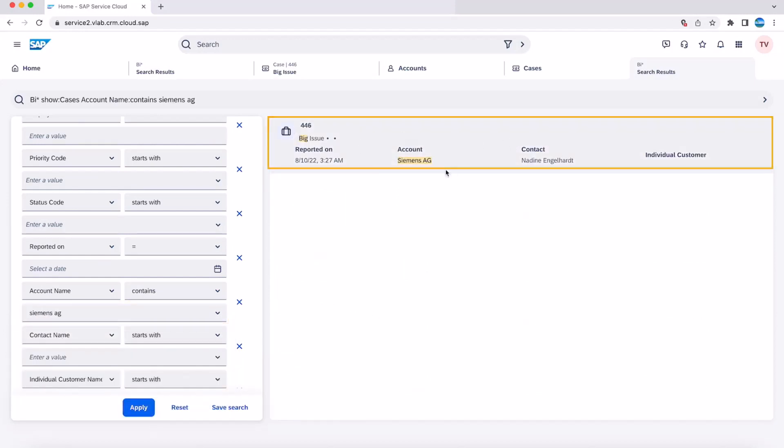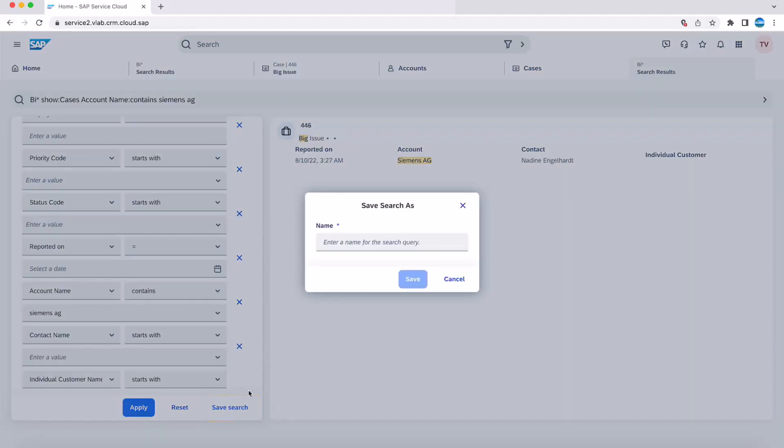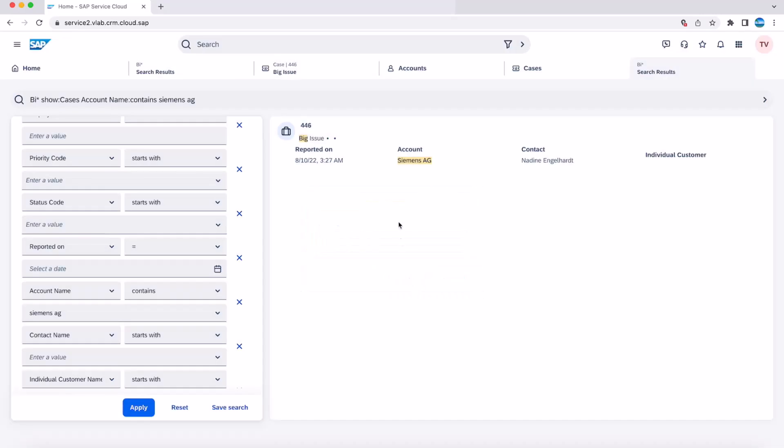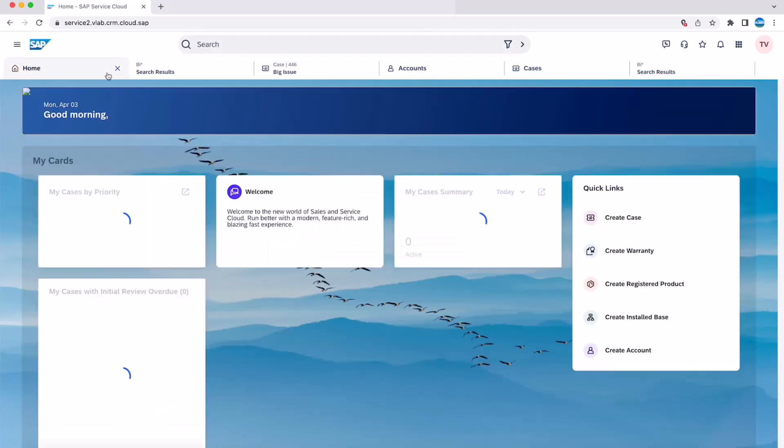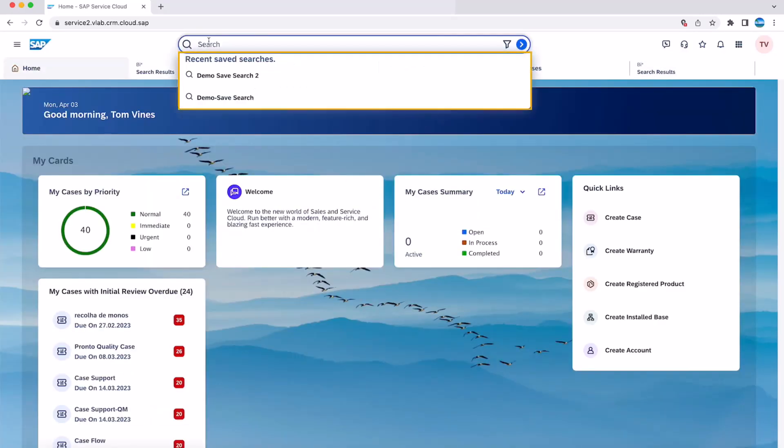You also have the capability to save your searches. Once saved, you can see the saved searches on the search bar for easy access and reuse.